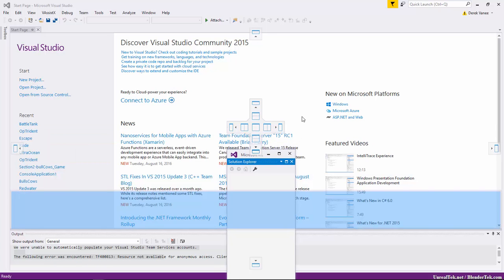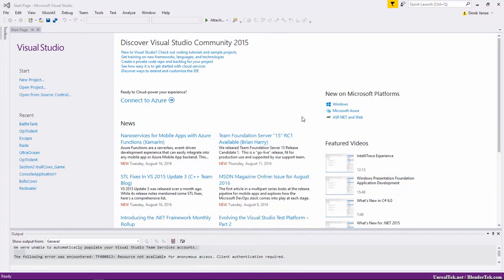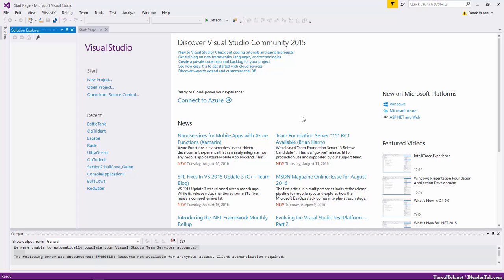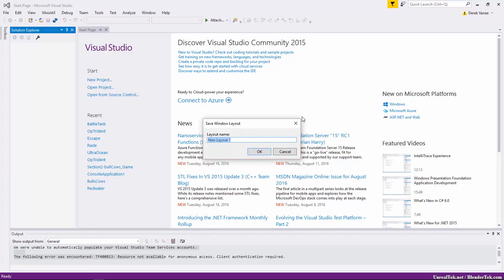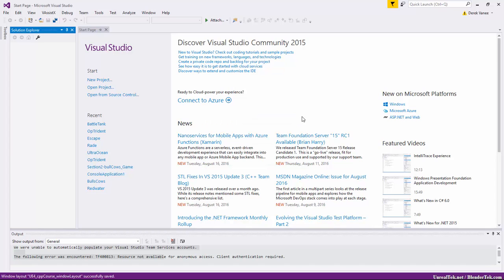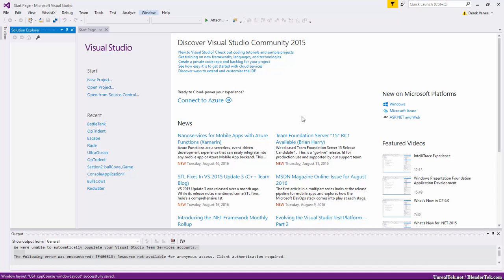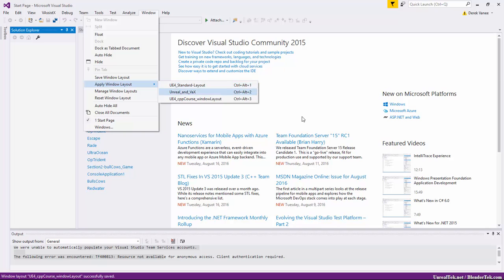Before we set up plugins, let's save our workspace so we can always go back to this or the default. Go to Window > Save Window Layout, give it a name — I'll call it 'UE4 CPP Course Window Layout' — then hit Enter or OK. You'll see the layout was saved and you can find it at any time under Window > Apply Window Layout.